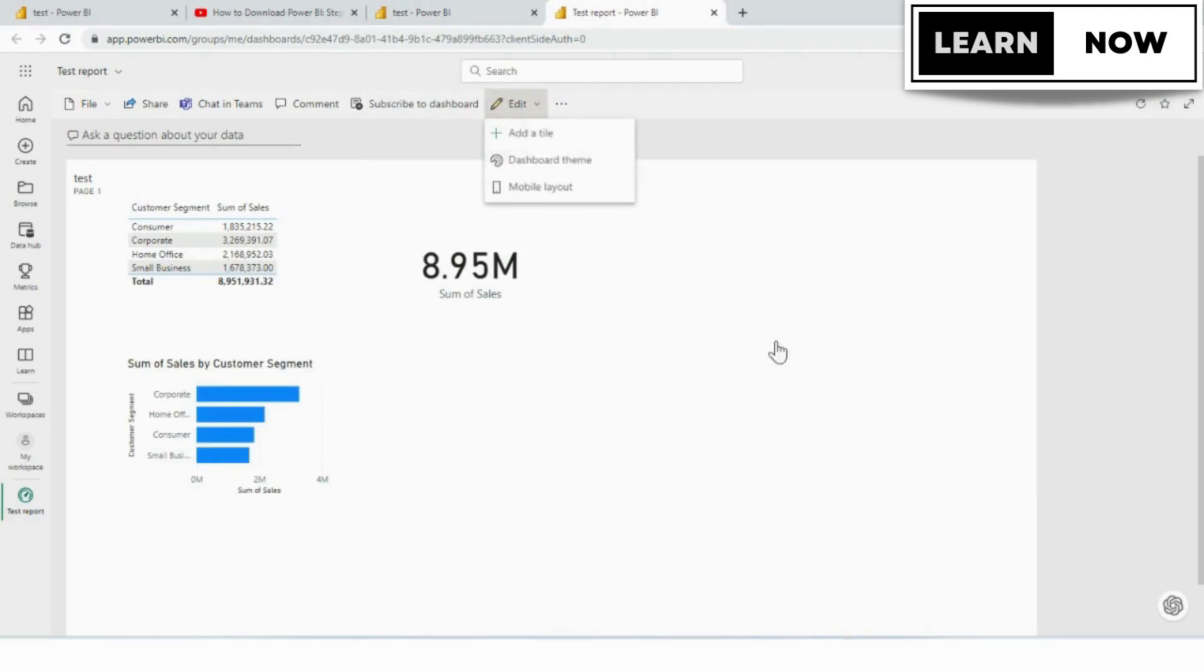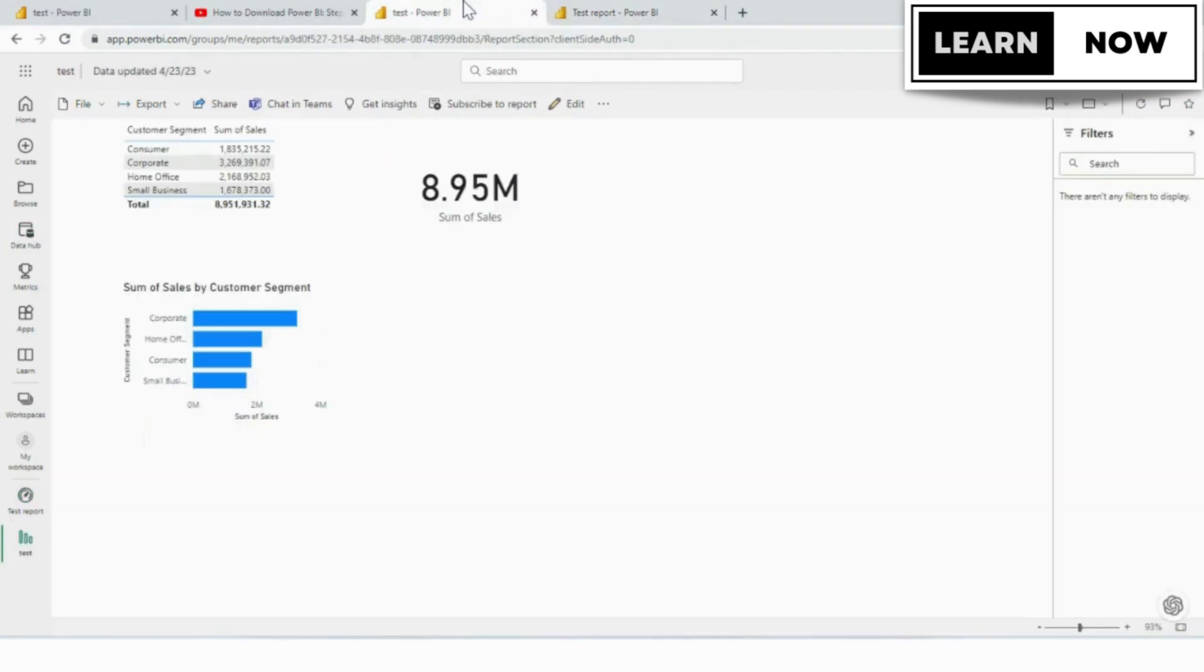And that's it. That's how you pin a report to a dashboard in Power BI Services. I hope you found this tutorial helpful.